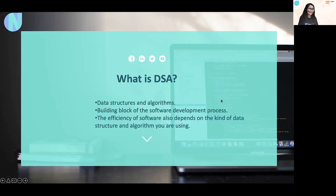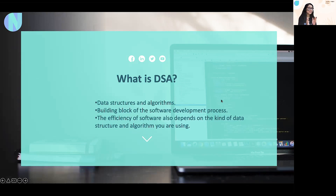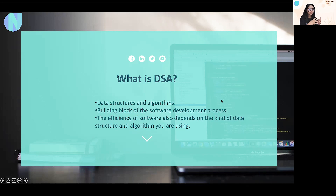So what is DSA? DSA refers to data structures and algorithm. This term is made up of two components. The first one is data structure and the second one is algorithm. Let's decode this term in a simpler way, component by component. The first component is data structure. Data structure is a way to store data in a particular format in a structured way.